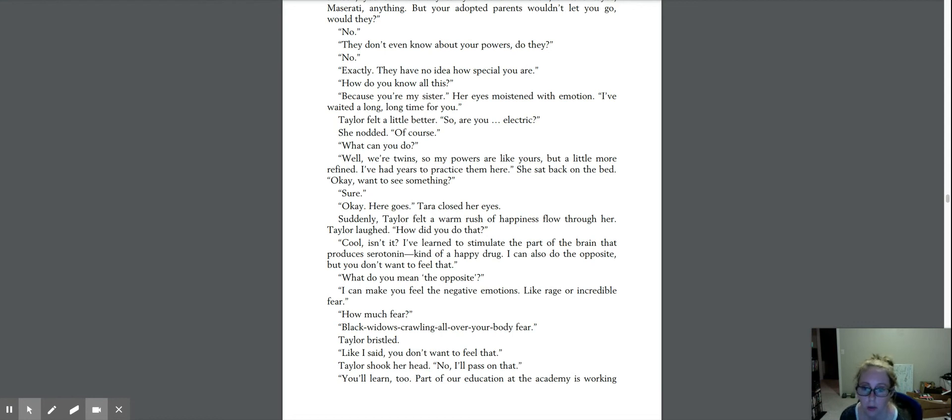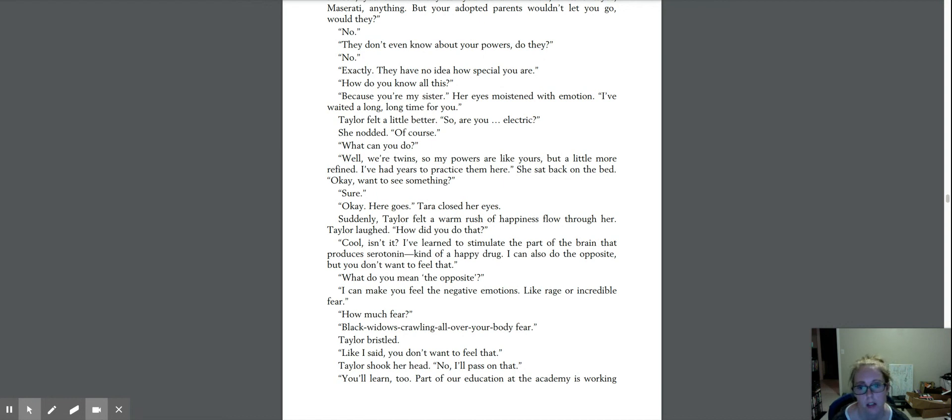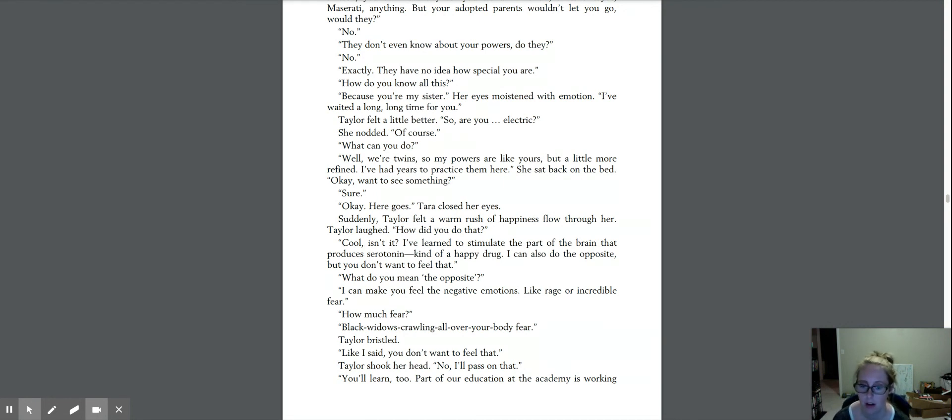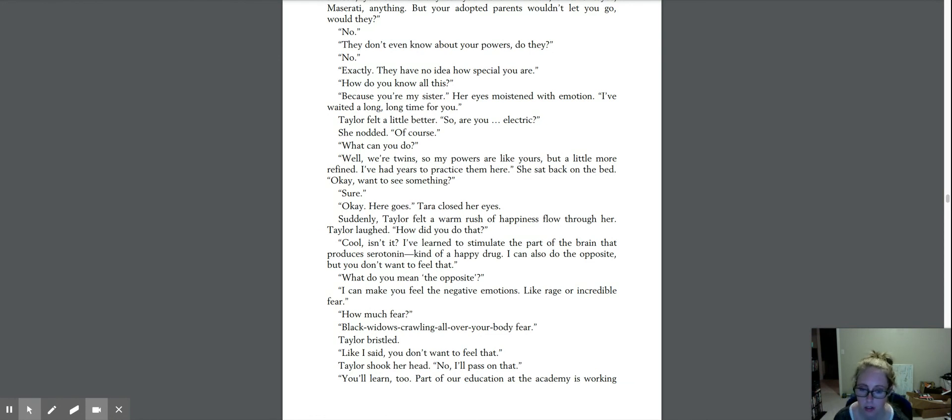So are you electric? She nodded, of course. What can you do? Well, we're twins, so my powers are like yours, but a little more refined. I've had years to practice them here. She sat back on the bed. Okay, want to see something? Sure. Okay, here goes. Tara closed her eyes.